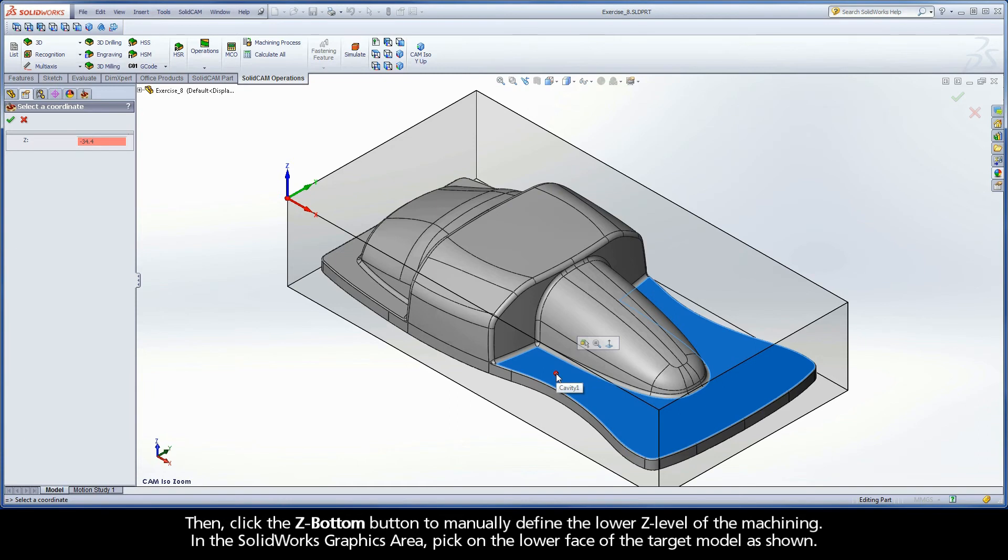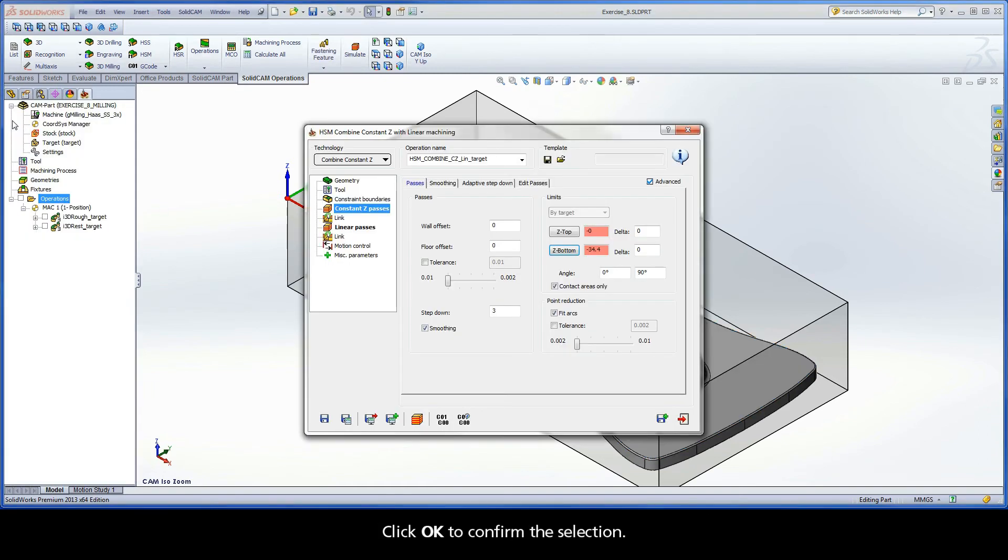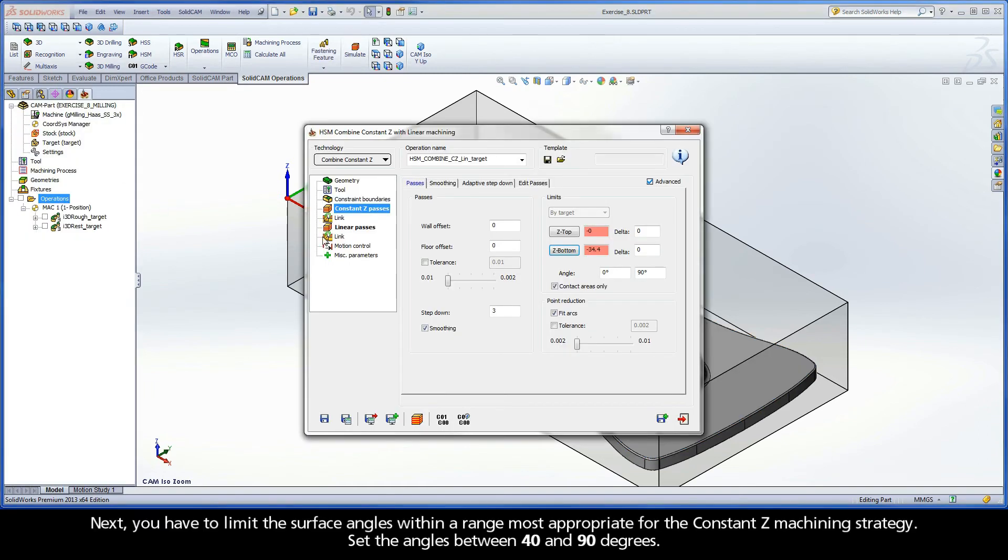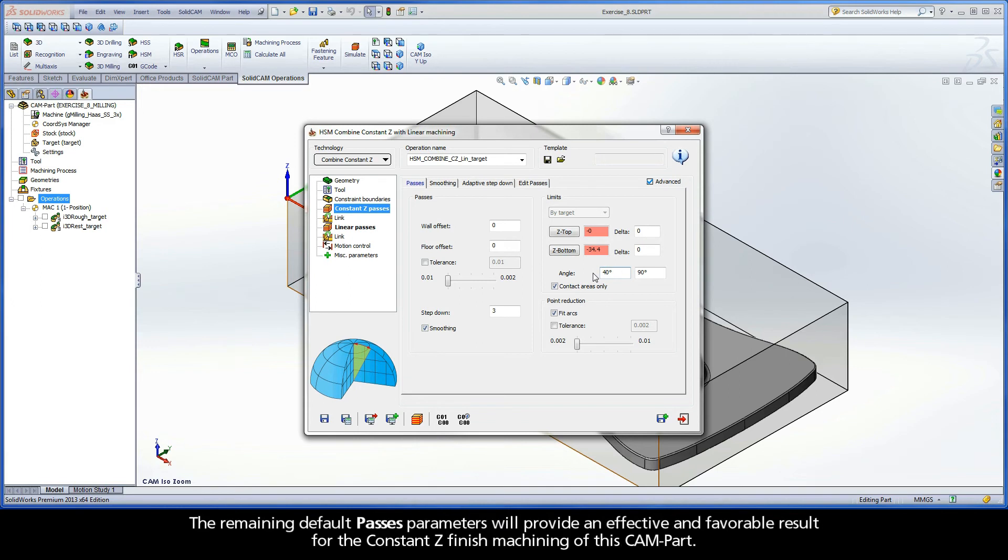Next, you have to limit the surface angles within a range most appropriate for the constant Z machining strategy. Set the angles between 40 and 90 degrees. The remaining default passes parameters will provide an effective and favorable result for the constant Z finish machining of this cam part.